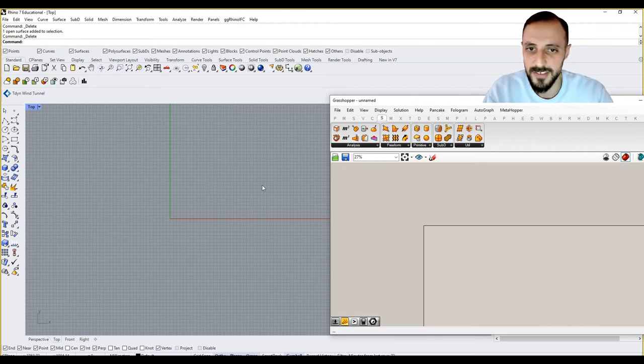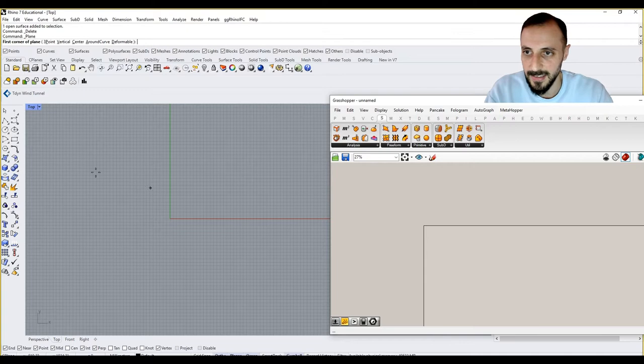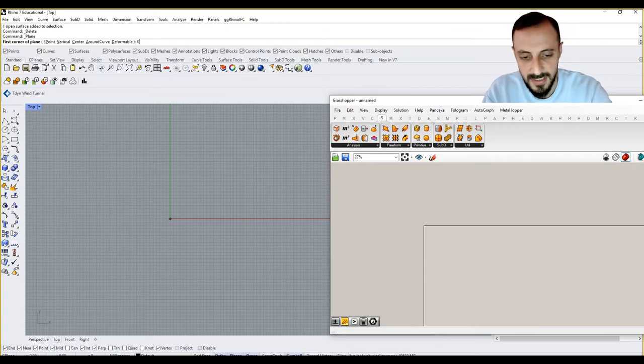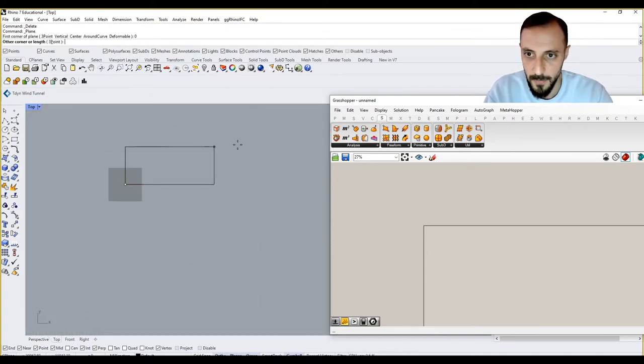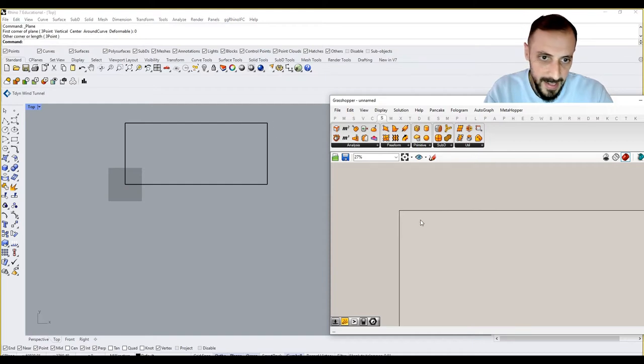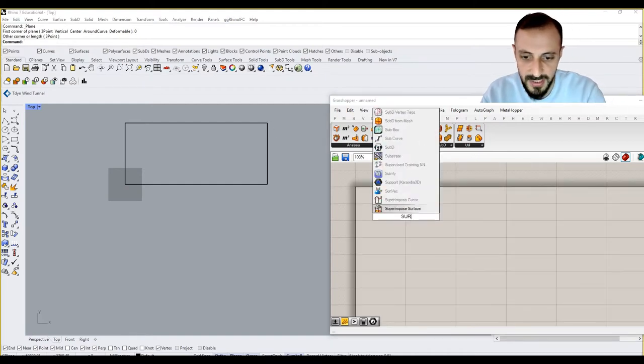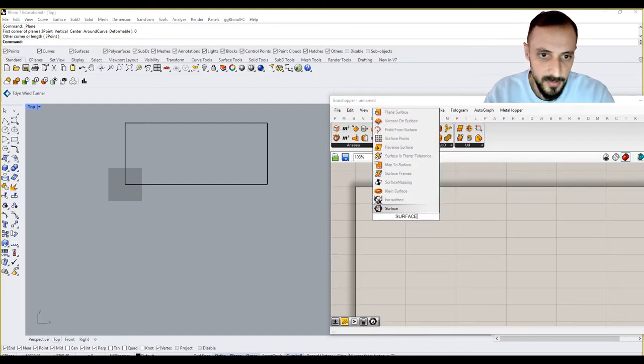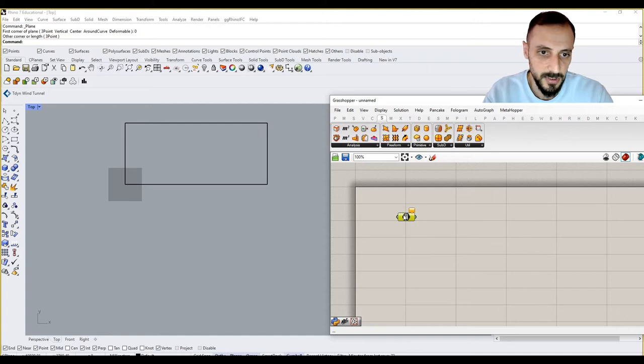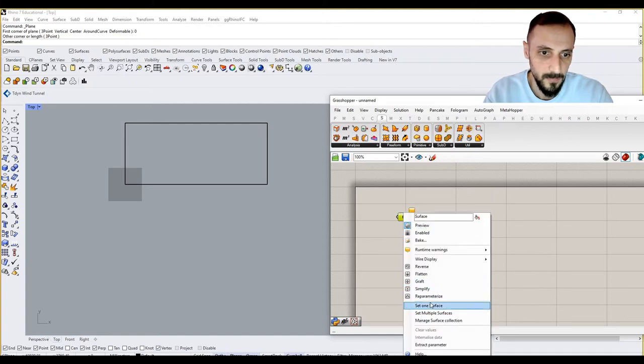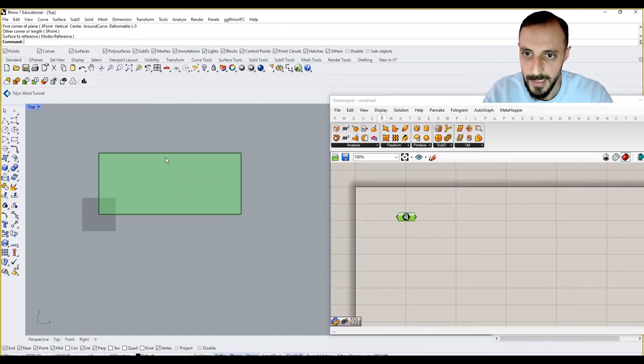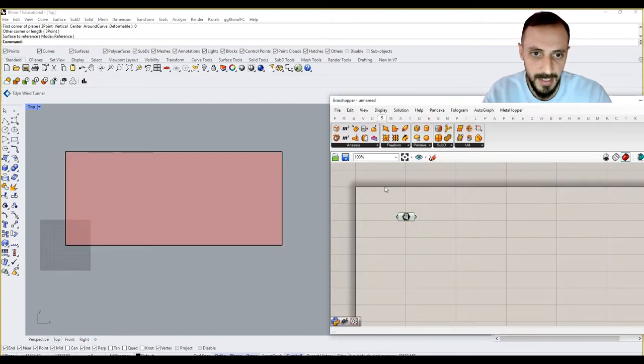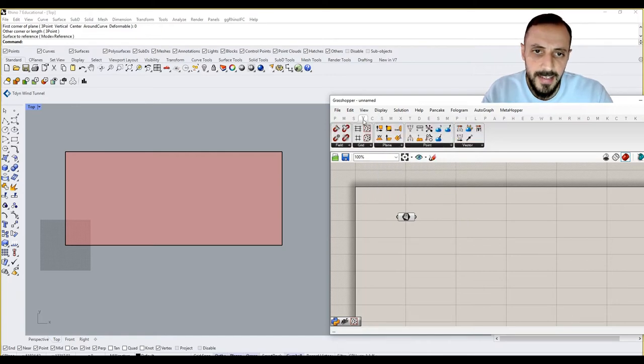This is my Rhino screen. Let's create that surface here. I go to Rhino surface, starting from Z.0, and put it over here. If I put this surface in, what I need to do is set one surface, and this is my surface here.